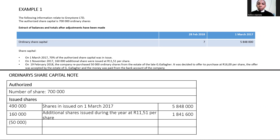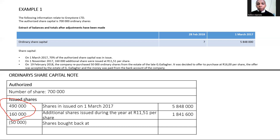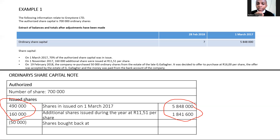We don't know the average original cost price, so we have to calculate it using the formula. We look at the shares issued before the buyback: 490,000 plus 160,000 = 650,000 shares. The related share capital is R5,848,000 plus R1,841,600. These two amounts are divided to get the original price. In that R5,848,000 some shares may have been issued 10 years ago, so we need the average.